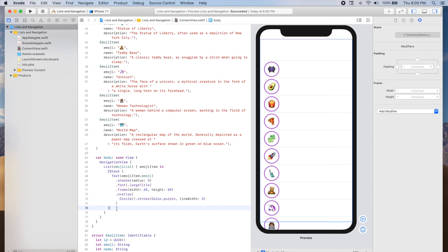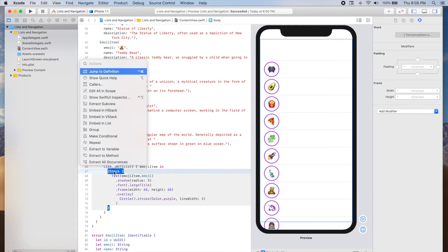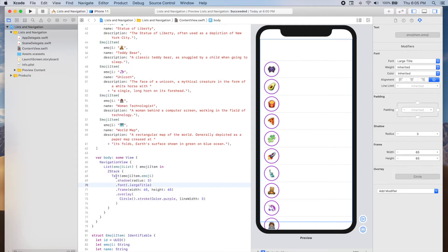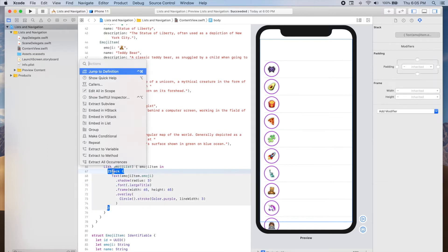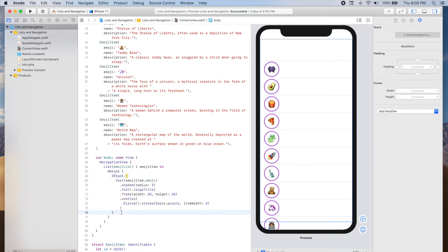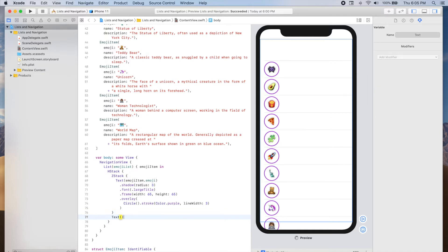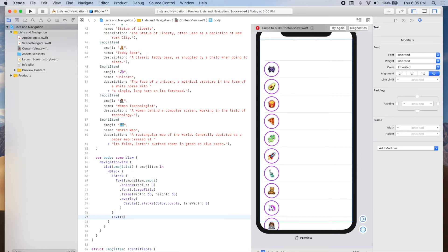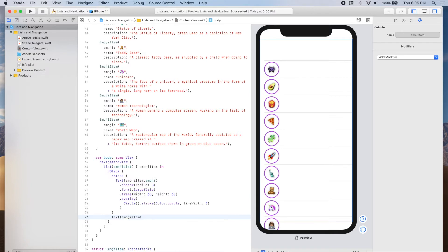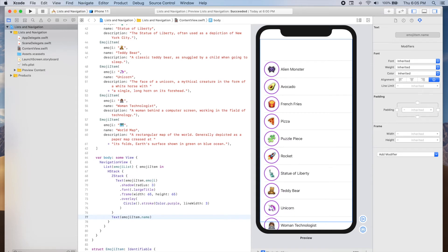Now I'm going to add the name of the emoji to the right of the emoji. To do this, I'm going to embed my ZStack inside a horizontal stack. You can press the Command key on your keyboard, then click and select "Embed in HStack". And just below the ZStack, I'm going to add some text whose content will be the emoji item's name. This text will have a font of headline.